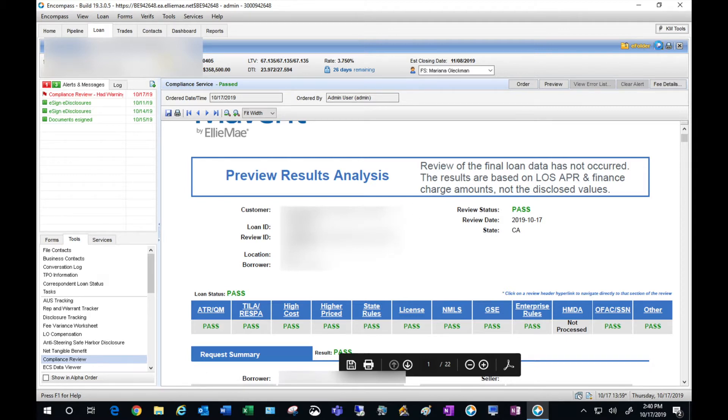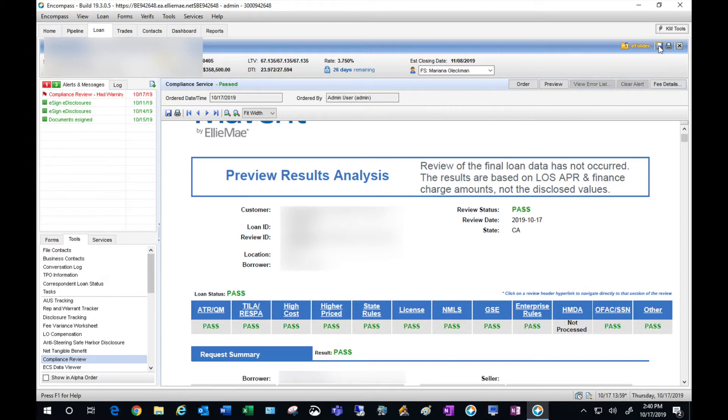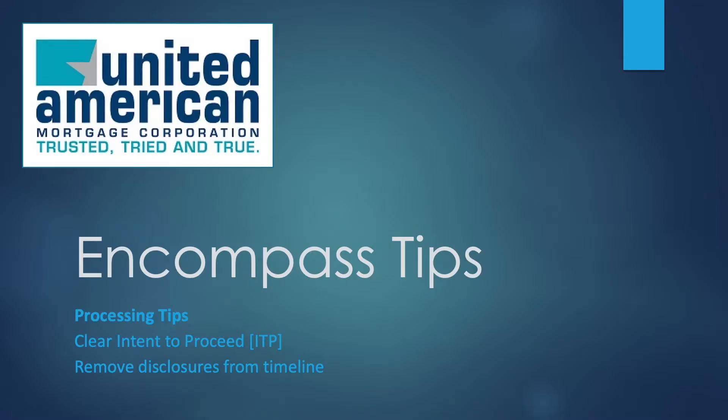Go ahead and hit save. That will remove your alert for compliance, and that's how you clear the intent to proceed and remove disclosures within the disclosure tracking tool.